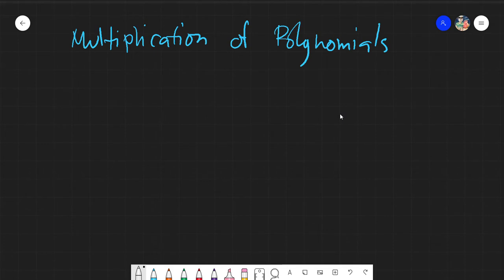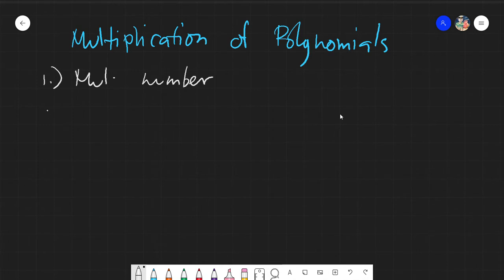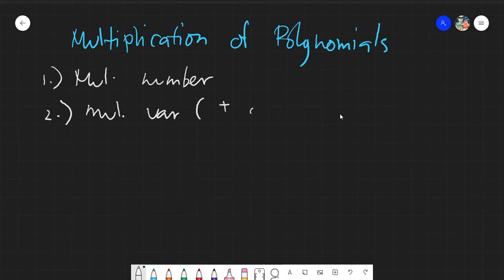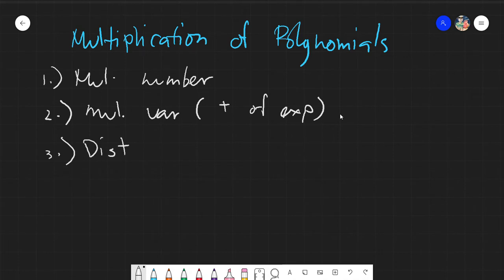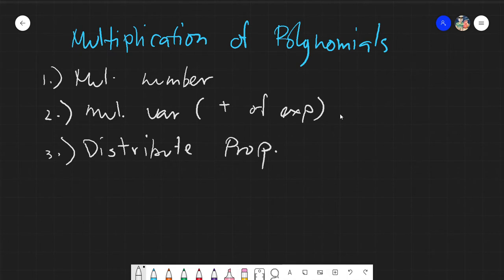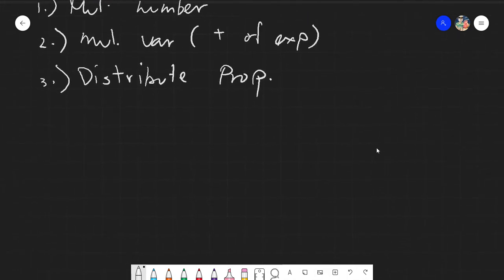Today we will be learning how to multiply polynomials. The prior knowledge you need is: first, you need to know how to multiply numbers; next, you need to multiply variables — which is simply addition of exponents; and last, you need to know the distributive property. These three combined will be very useful and are the basis of multiplying polynomials.